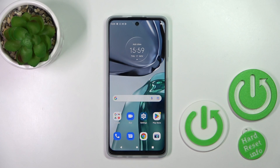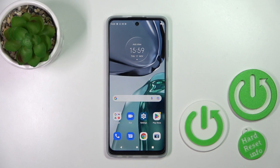Hi, today I'm here with the Motorola Moto G62, and I'll show you how to enable or disable NFC on this device.